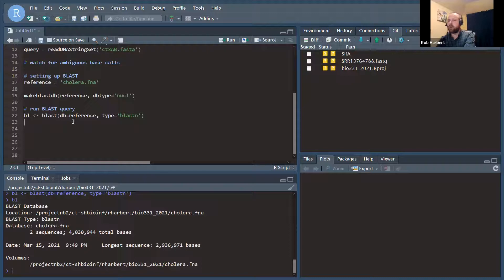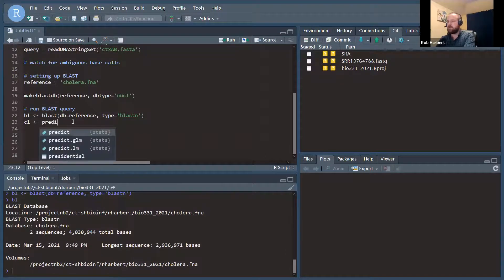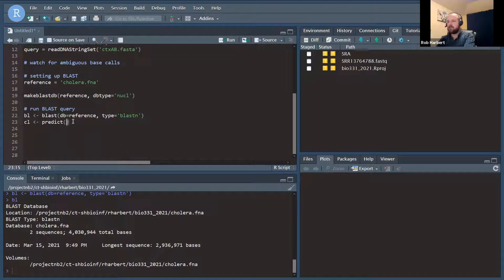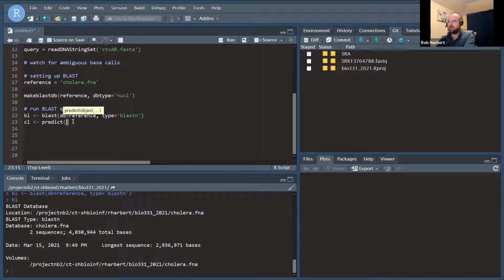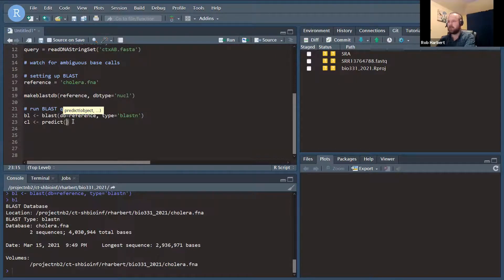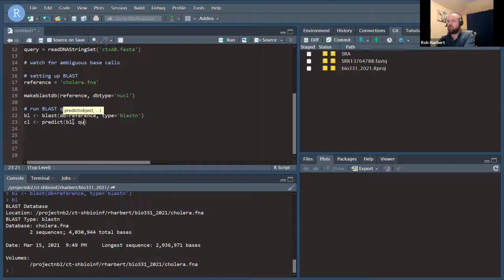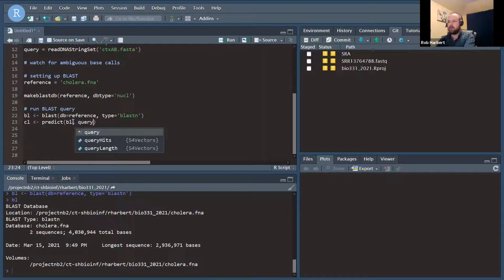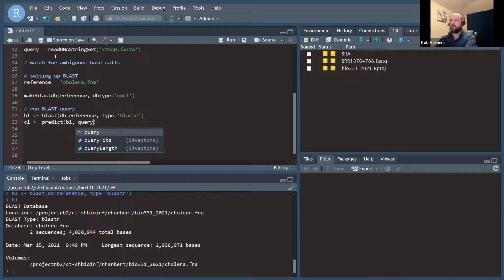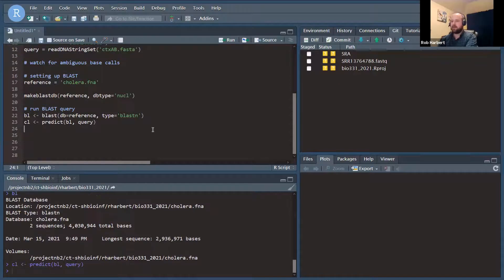All right. And so now we're actually going to run the query. So we're going to define an object to catch our data, and we're going to use the function predict, which here is going to be implicitly defined as the predict BLAST function. Predict is a very common function in R. I wish they named it something else, but we'll live. We're going to pass it the connection to the database, and we're going to pass it in the query data that we read in before. So that's our string set of the CTX gene sequences.